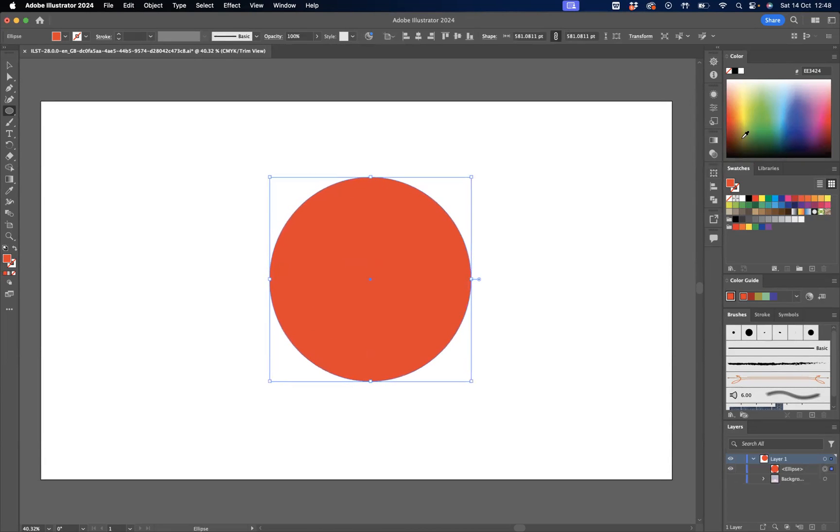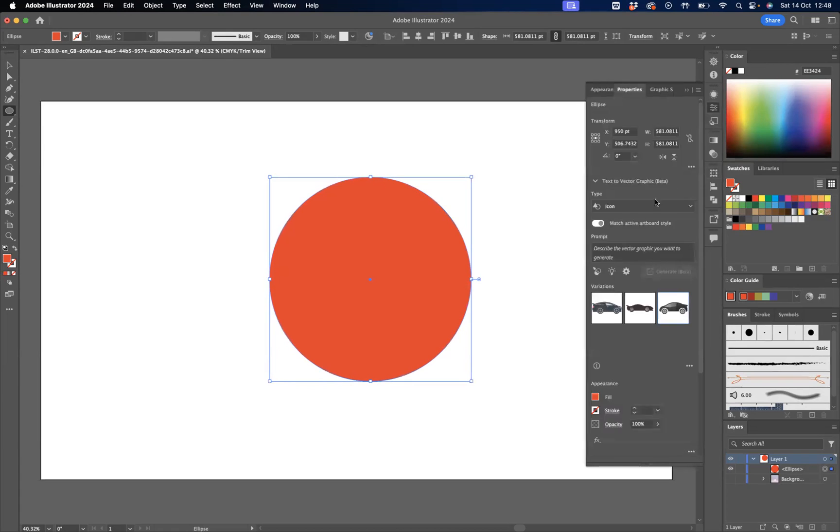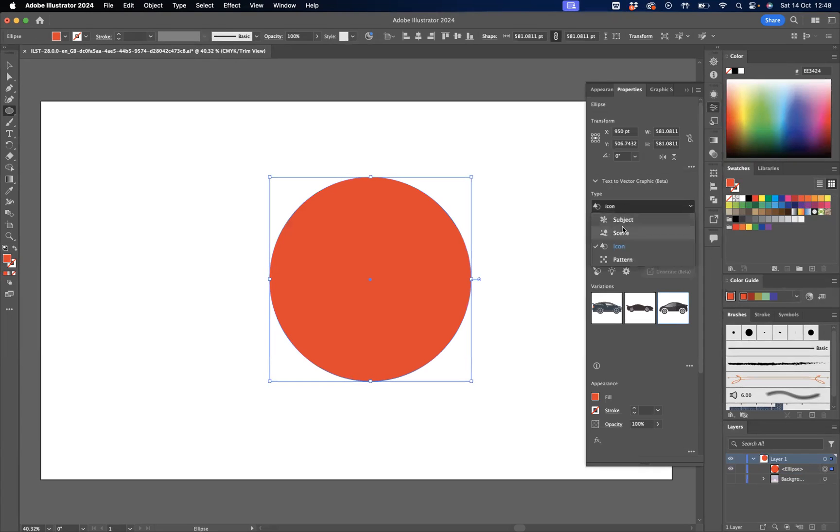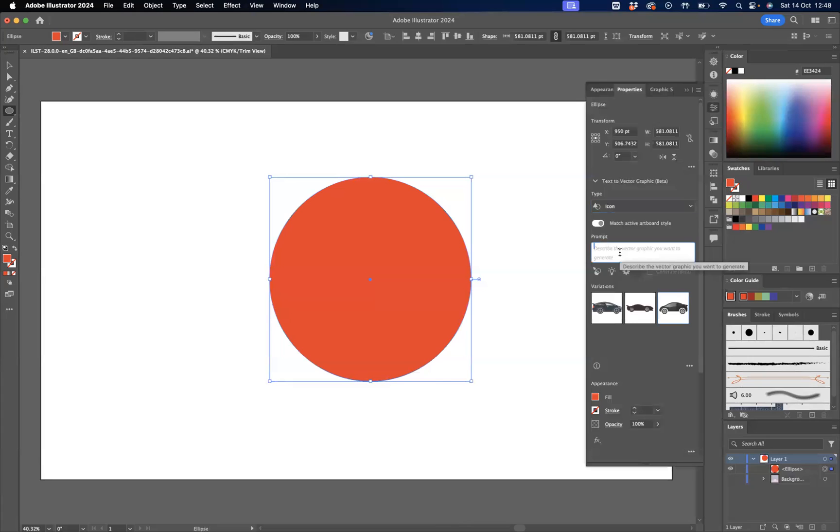If I come to our Properties window here, as you can see we've got this Text to Graphic option. Now what you must make sure you have is Icon selected there. What I'm going to do now is come through to our prompt and type in butterfly.